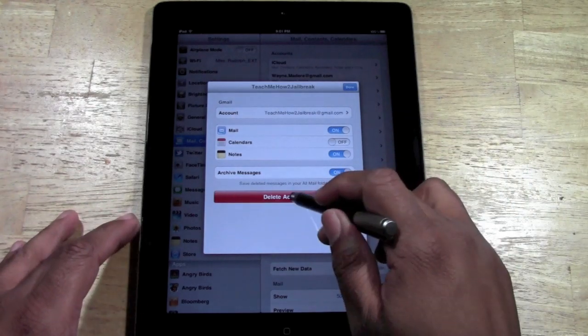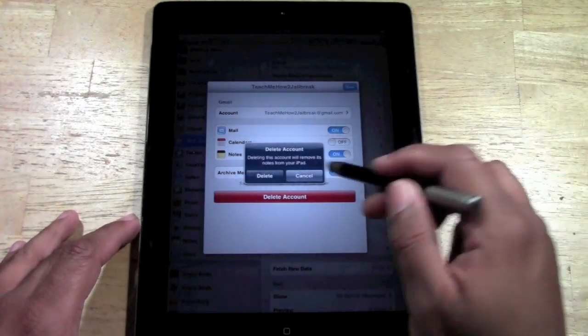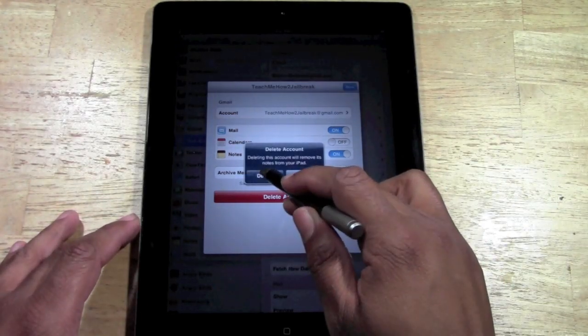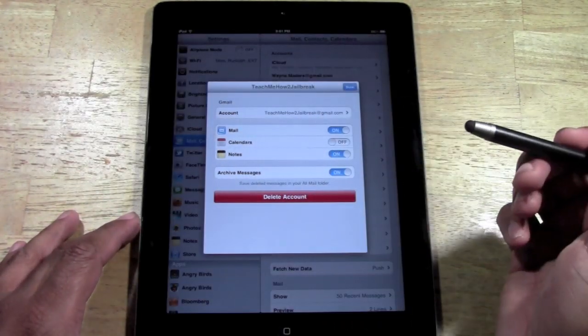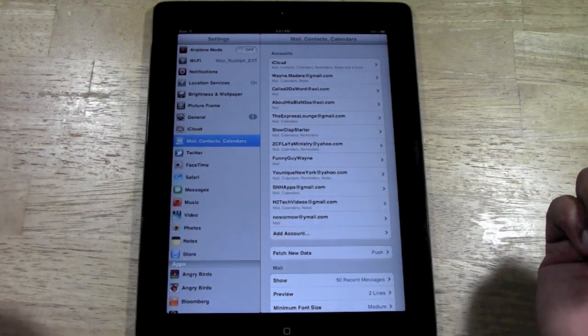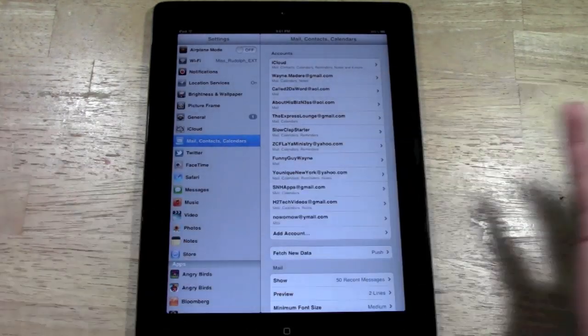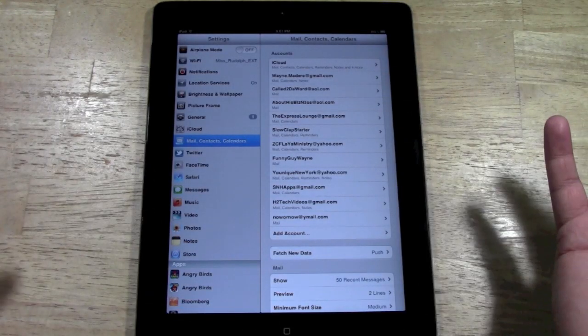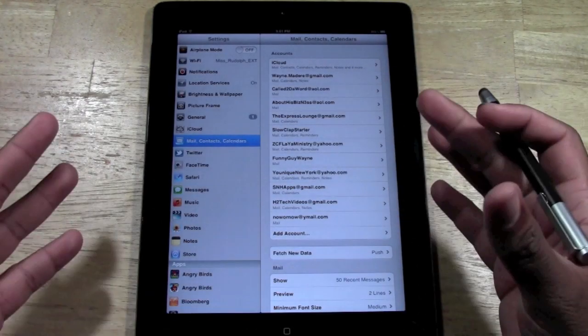Basically you're going to click on delete. You're going to say delete. And that fast it's gone. Okay, so pretty simple.